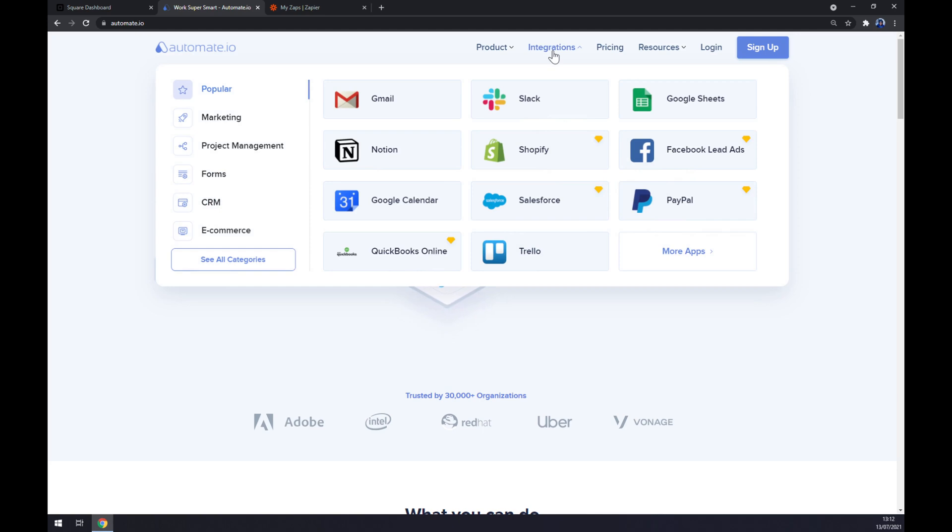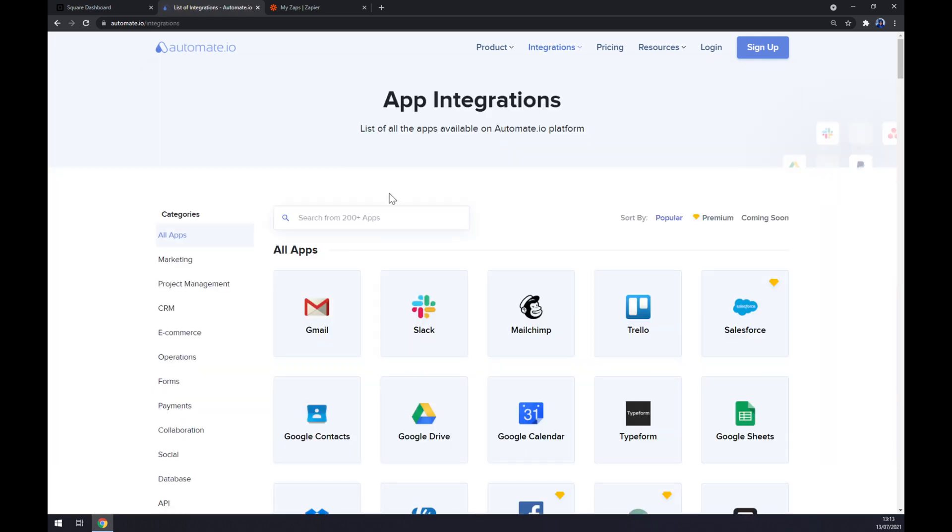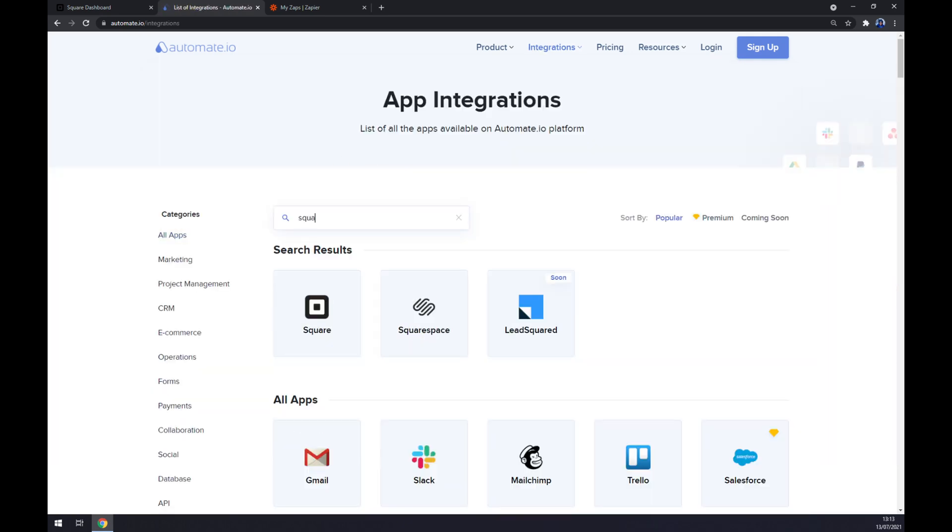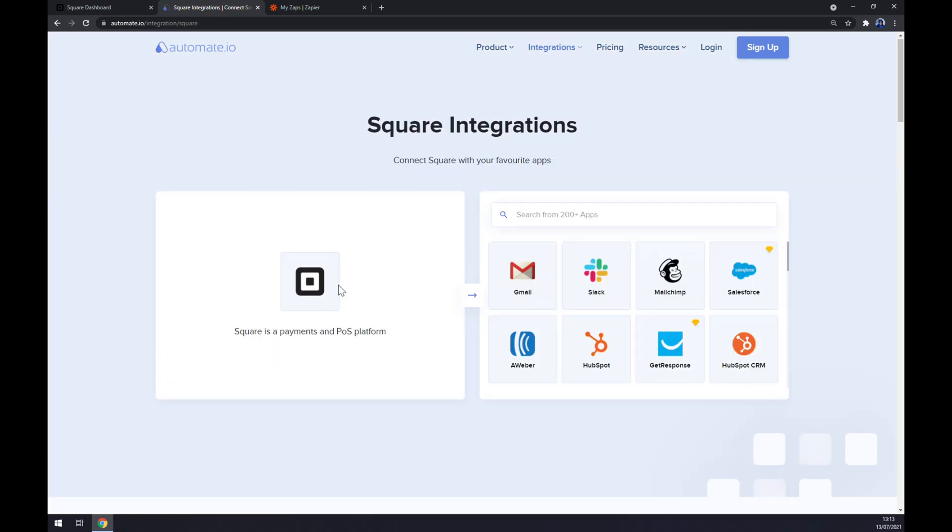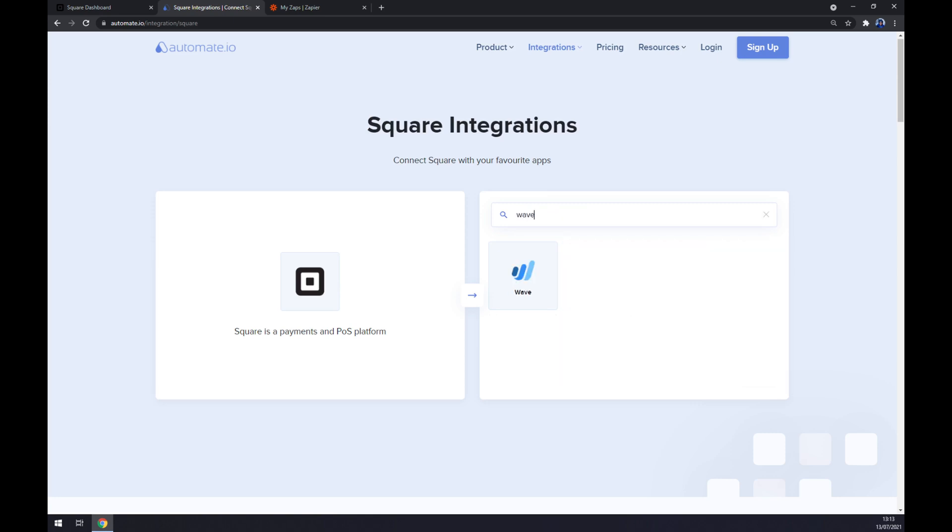So once we are here, let's go to integrations. Click on integrations and move to the bottom left part and see all categories. Once we are here at the search engine, we want to start with Square, which is here, and now we have to pick its counterpart which will be Wave.